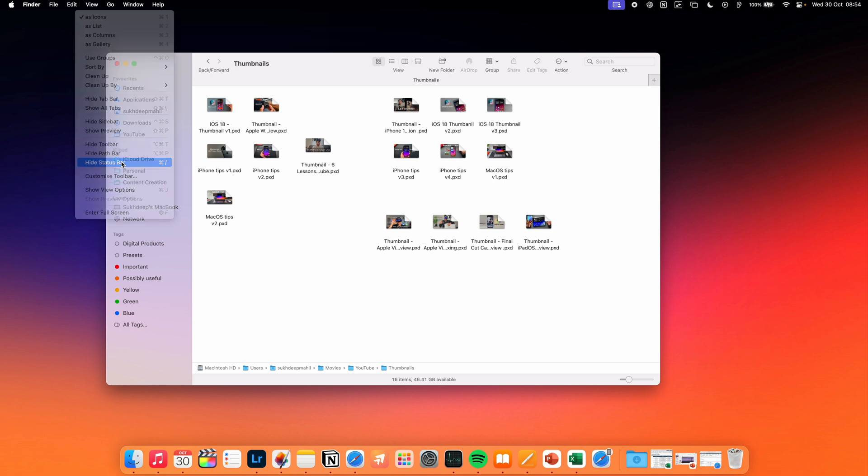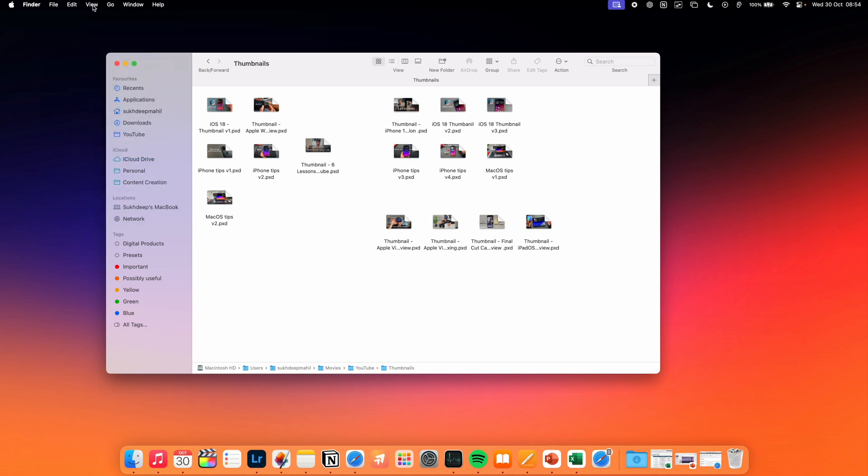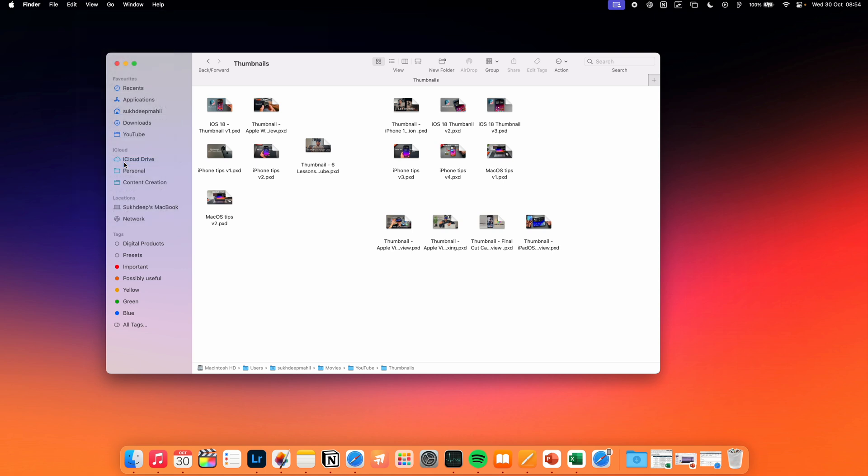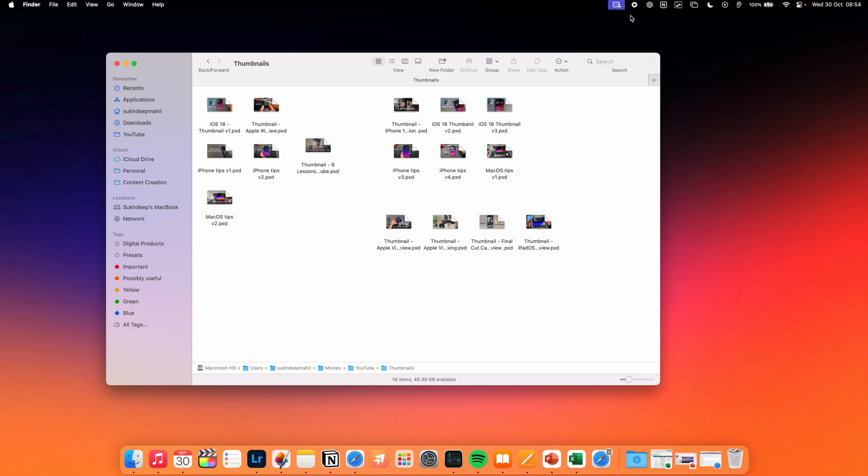Enabling Show Status Bar in the same View menu, or pressing Command Slash, will also show you how much storage is left along with how many files are in your current folder, and is another setting I highly recommend enabling.